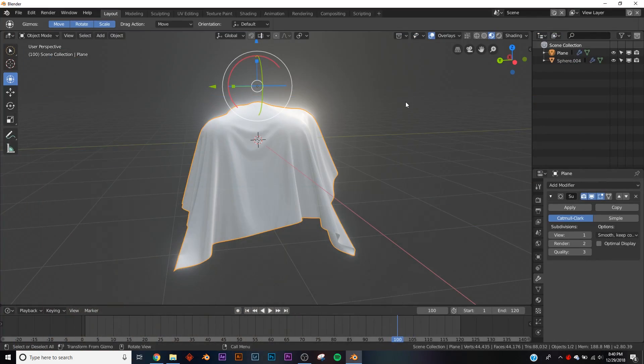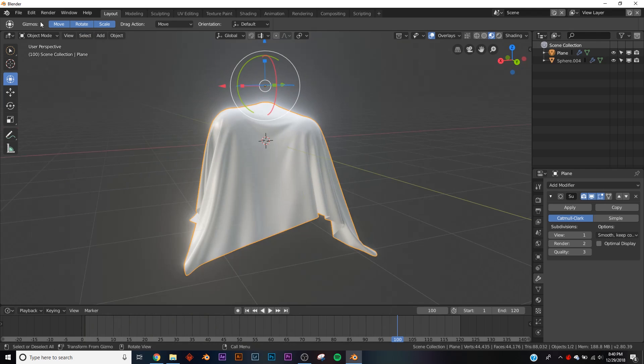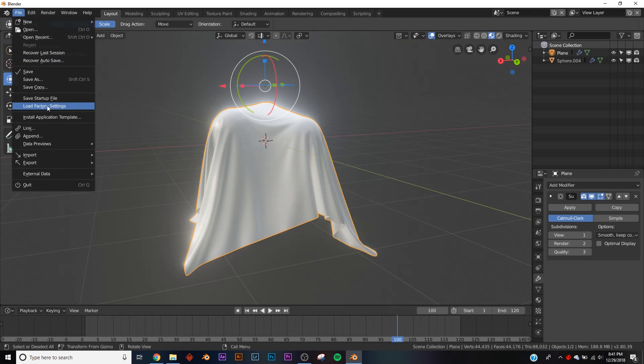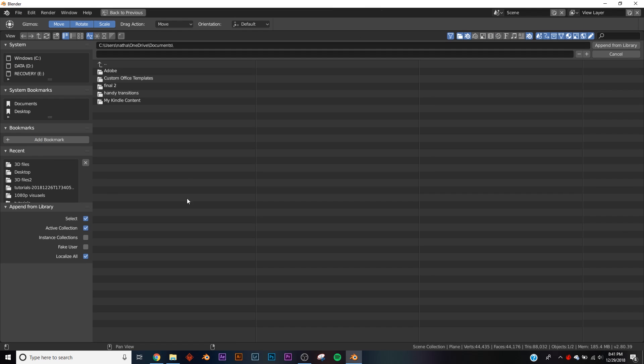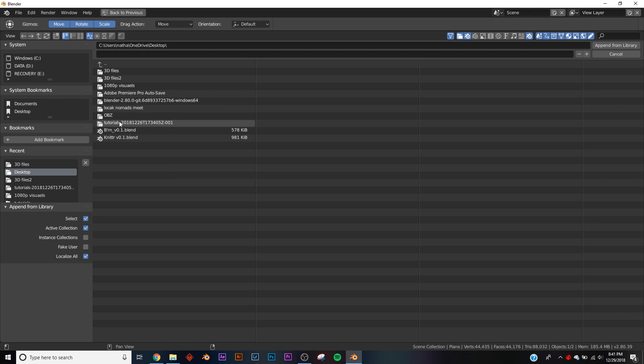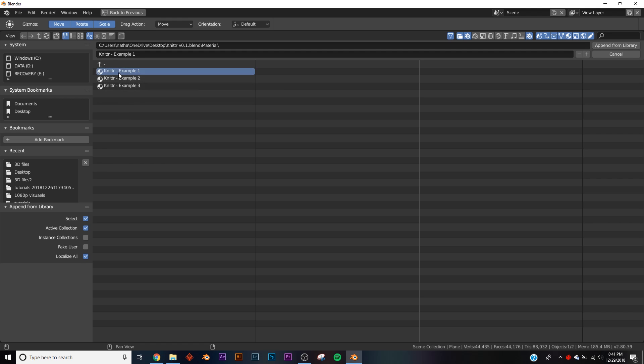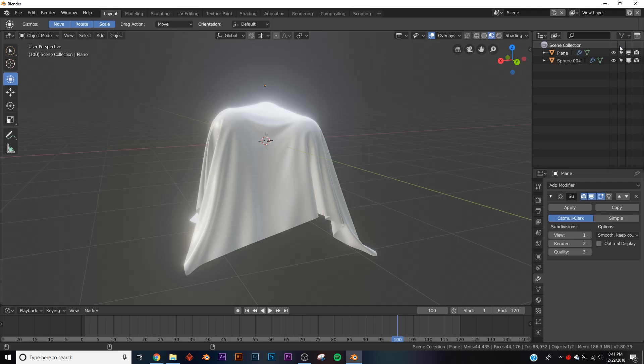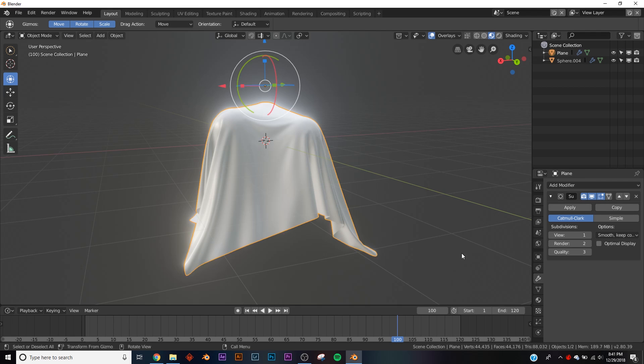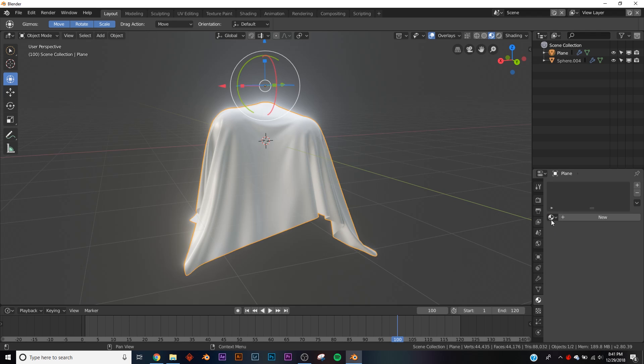I'll show you how to import it really quick. Just go to File, Append, and then find where you placed the folder or the blend file. This one's called Knitter. Then go into Material and just append all those, and then you can find them in the shader menu on the dropdown.